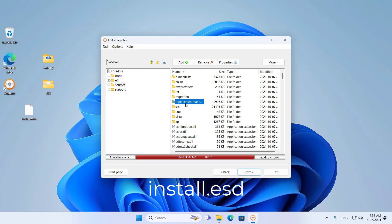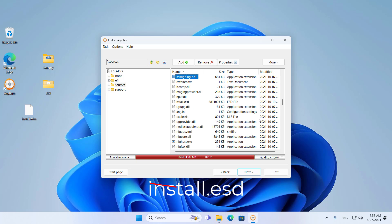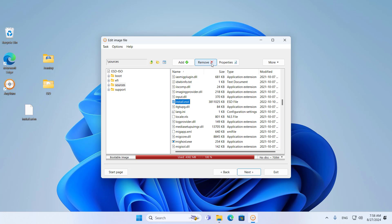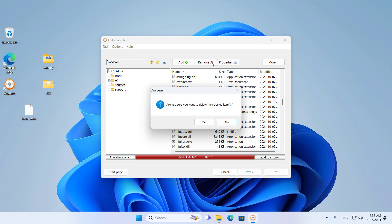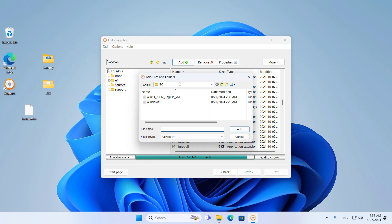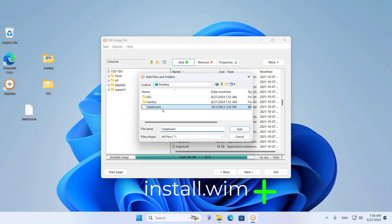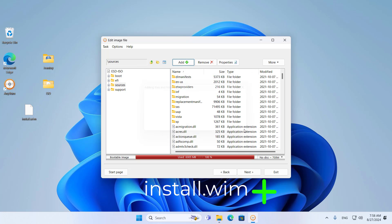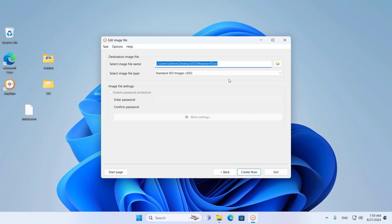I remove the file called install.esd and replace it with the install.wim file.